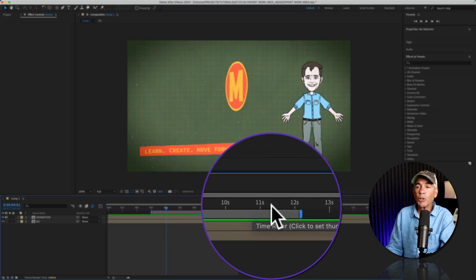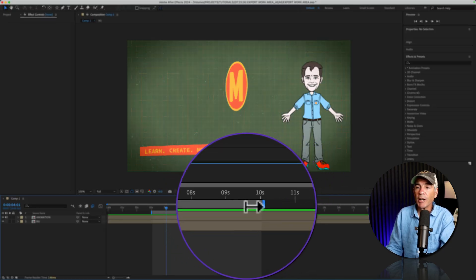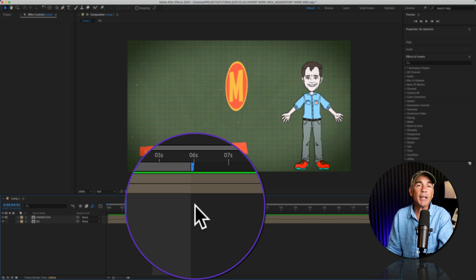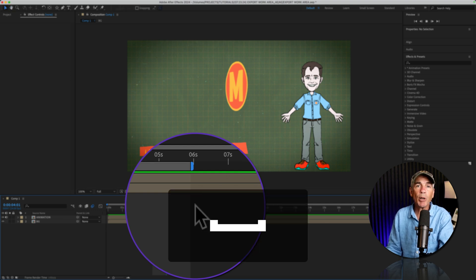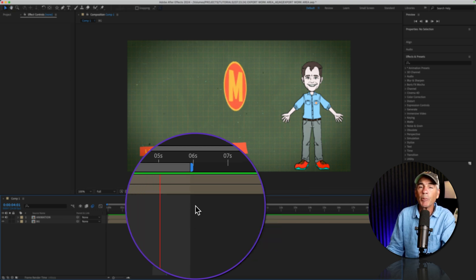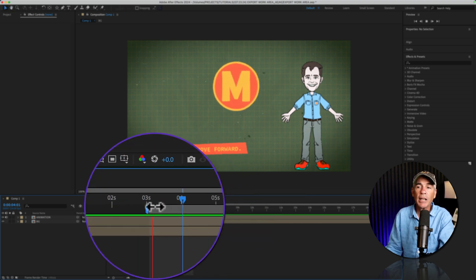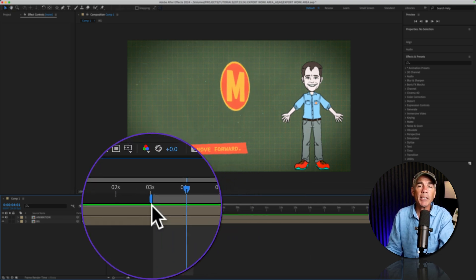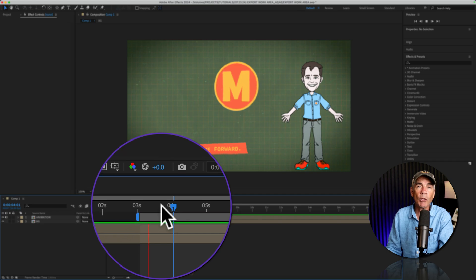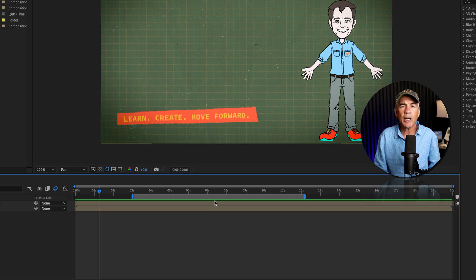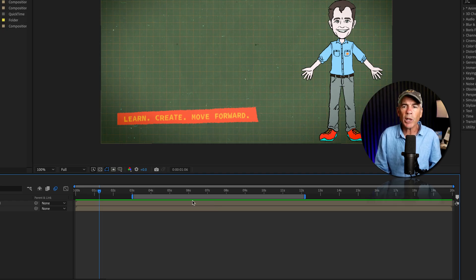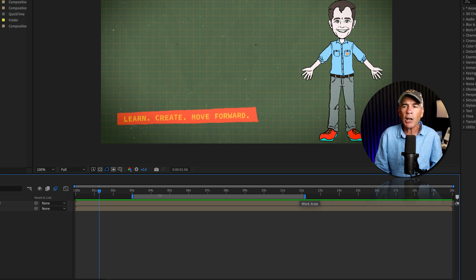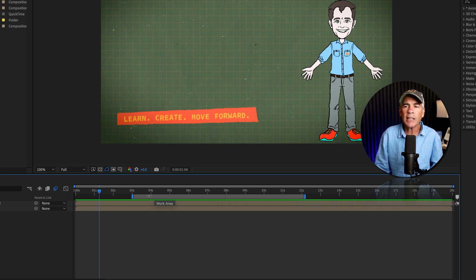And the work area is really useful in After Effects as when you set the work area and tap the space bar to preview your composition, it's just going to loop that work area section over and over again. And if you ever want to reset the work area, so it's the entire length of the composition, all you have to do is just double click anywhere inside of the work area.